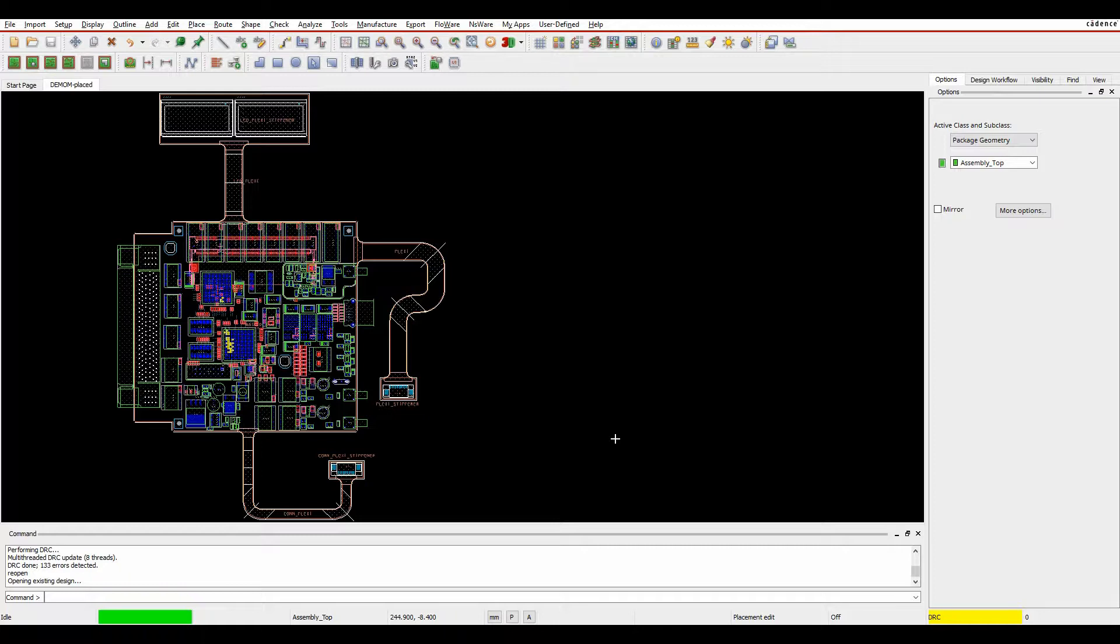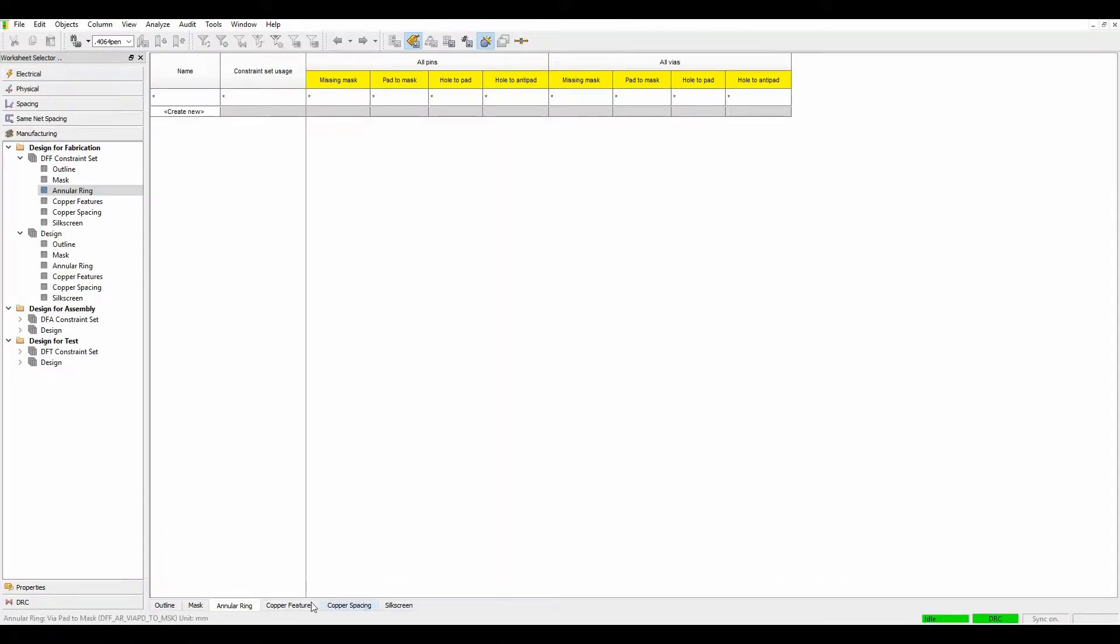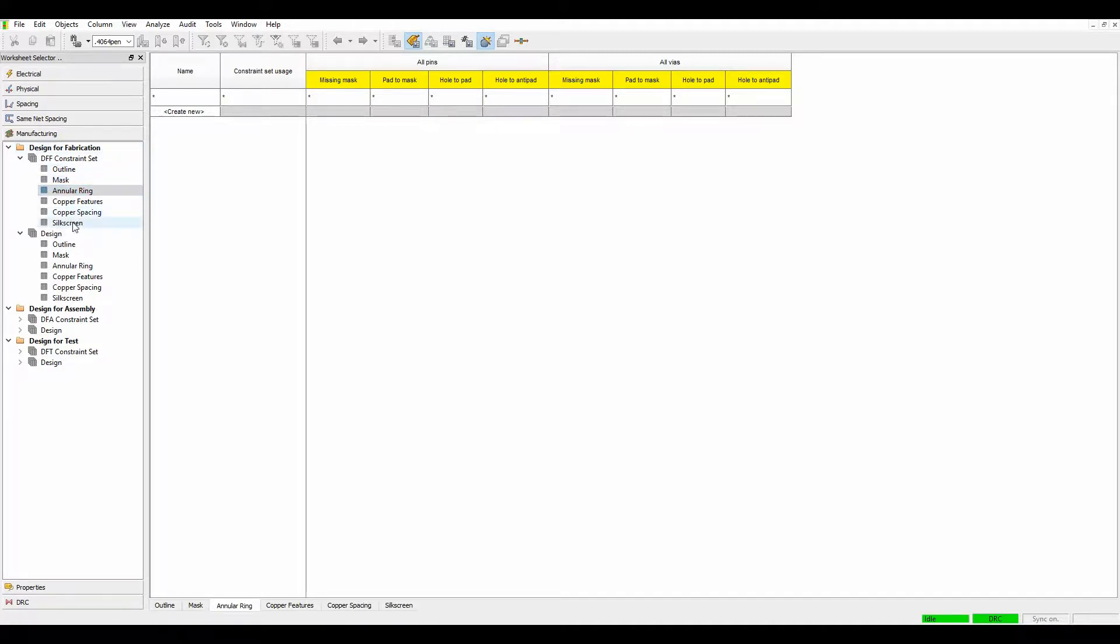Cadence introduced some DFM rules quite a while ago, I think it was about QIR3 or QIR4. Basically, if we go to Constraint Manager, there's a Manufacturing tab, and we've got Design for Fabrication, which covers things like annular checks and outline checks and silkscreen checks.